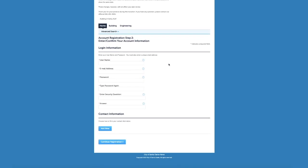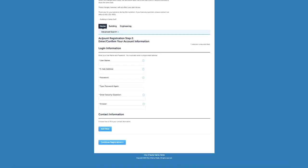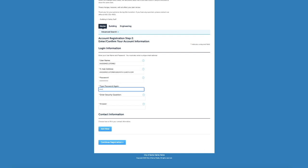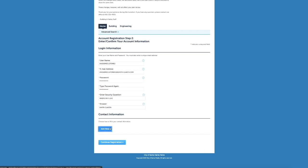So here you want to enter your account information. So you're going to create a username. I am going to be awesomecustomer2@customer.santa.com. I'm going to enter a password. And then you're going to pick a security question.